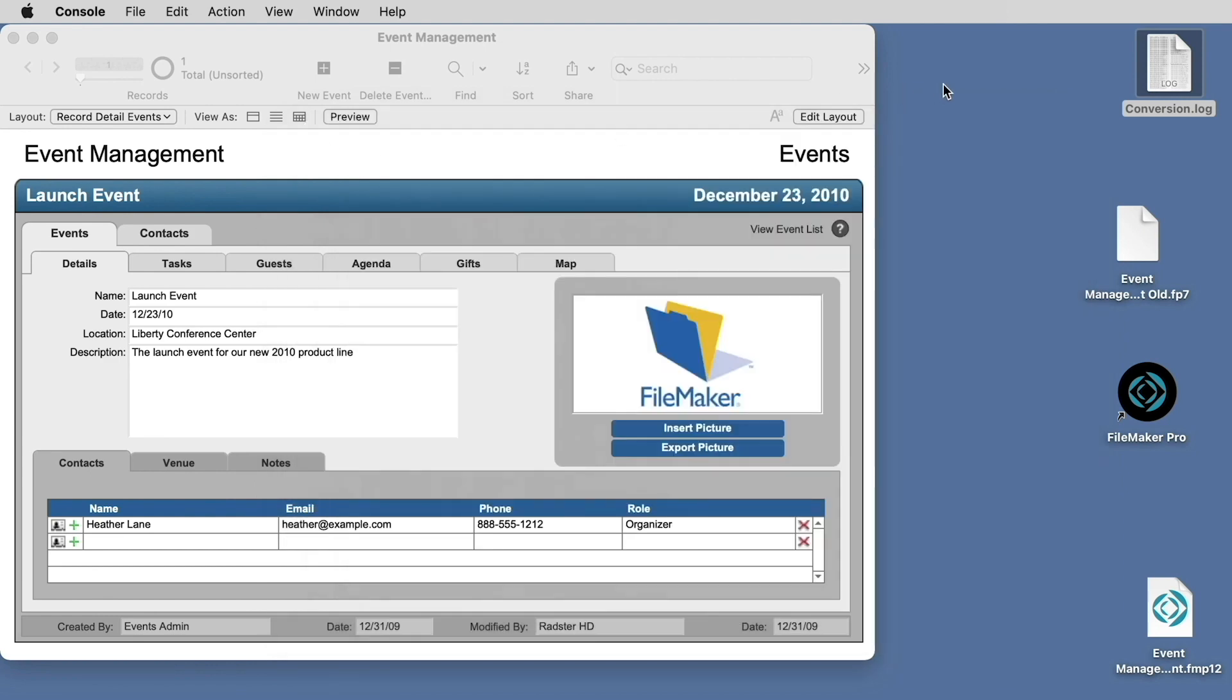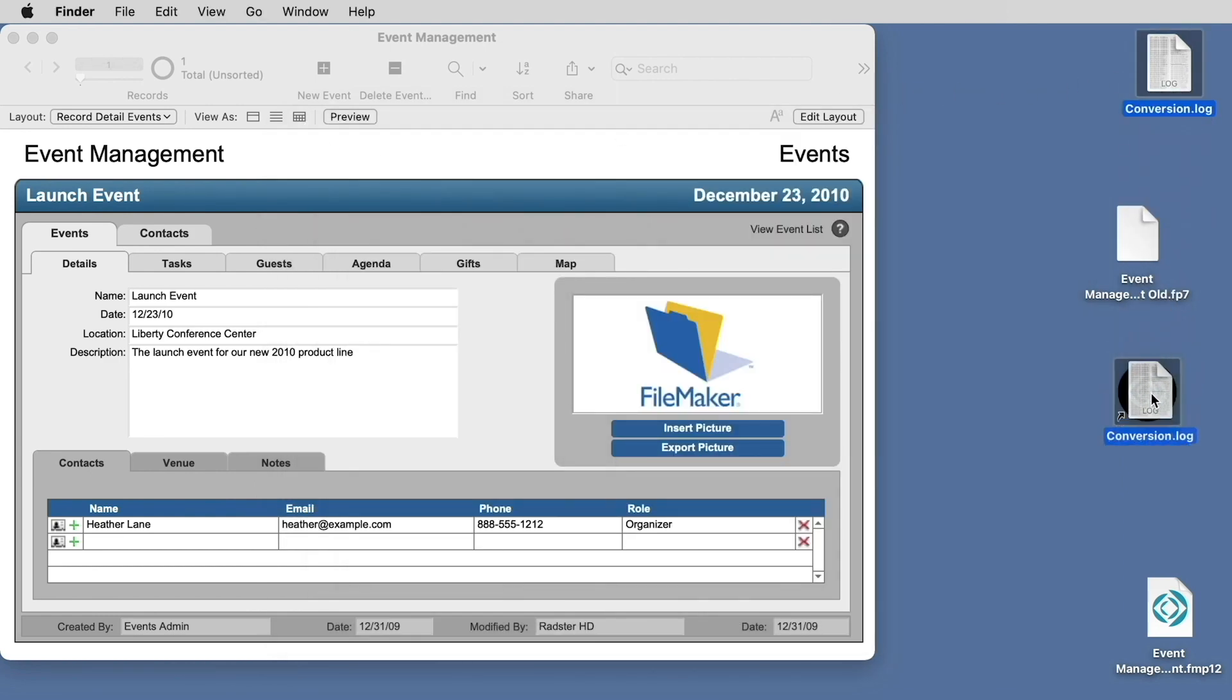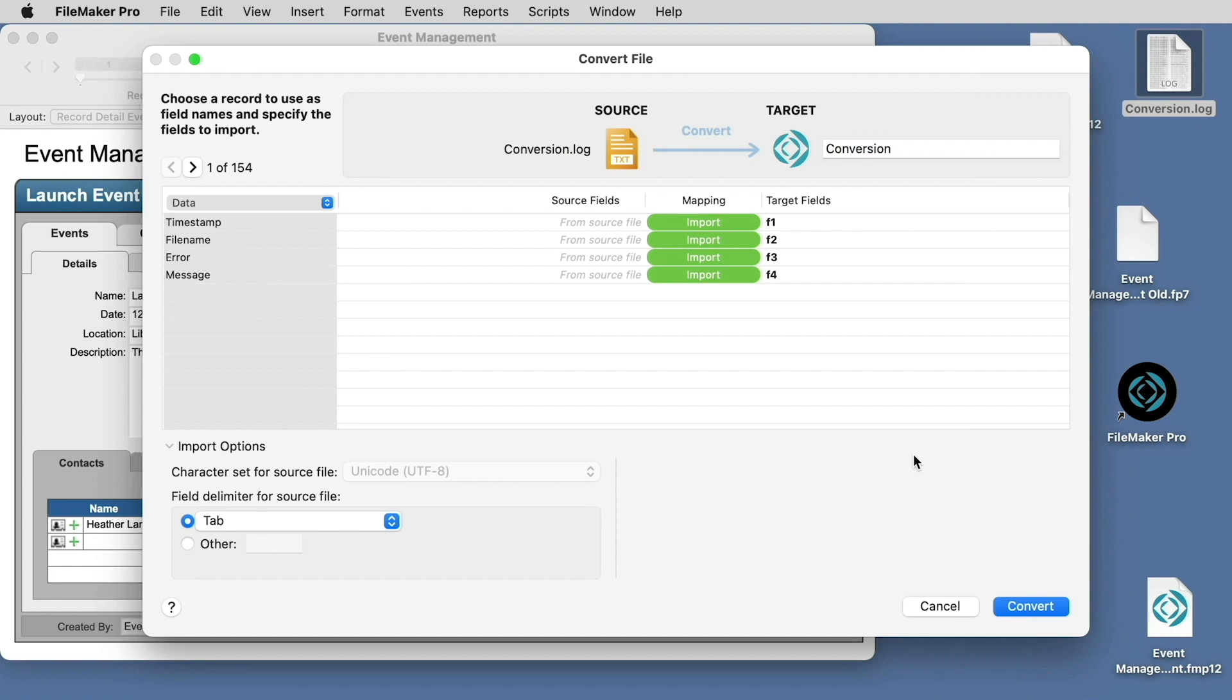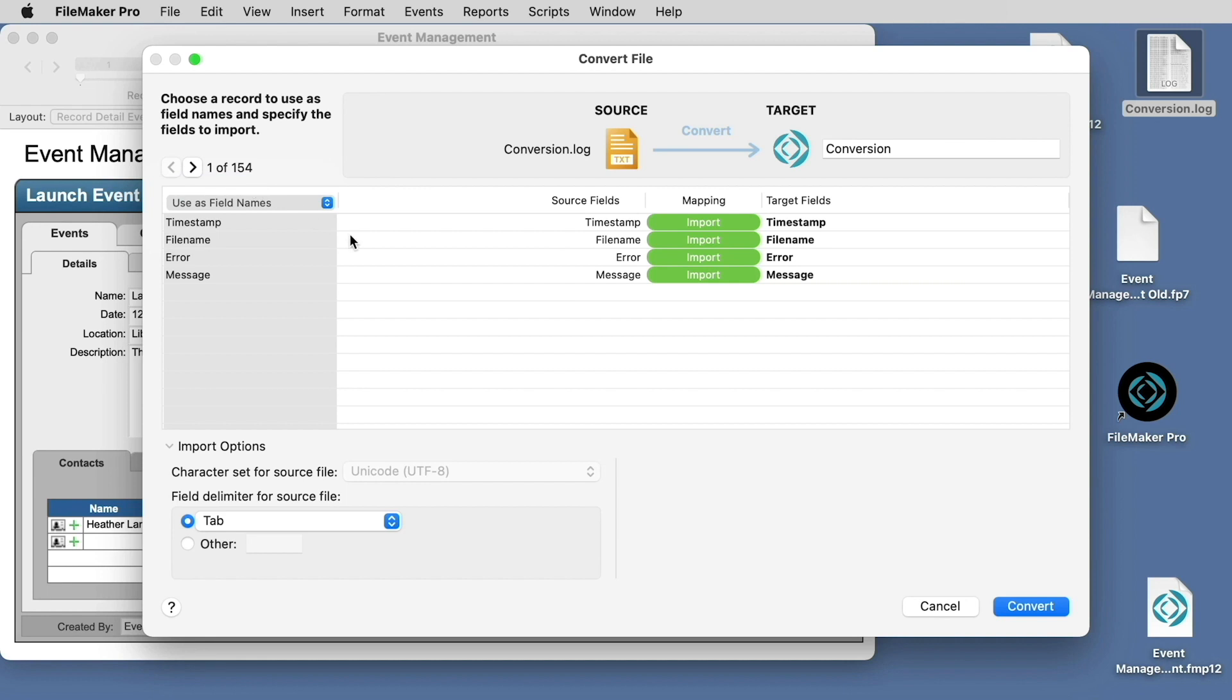Or you can take that conversion log file, drag it on top of the FileMaker application icon, and turn it into a FileMaker file. Here we'll save it to the desktop, and we'll choose the drop-down on the left here, Use as Field Names, and simply hit the Convert button.